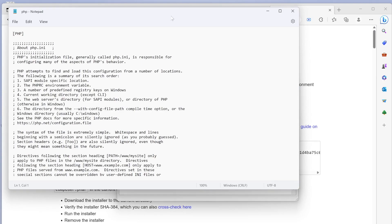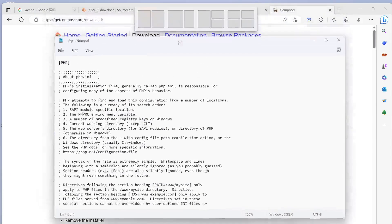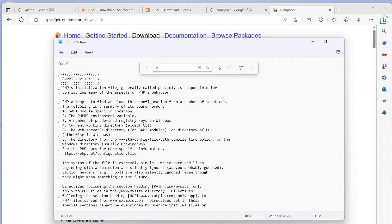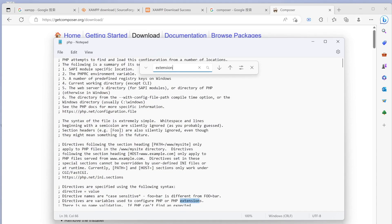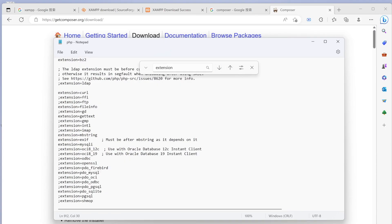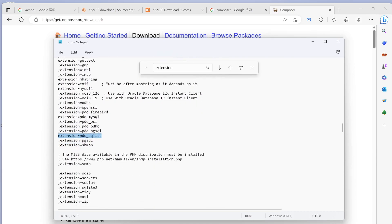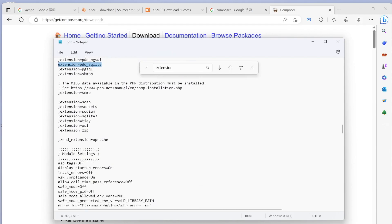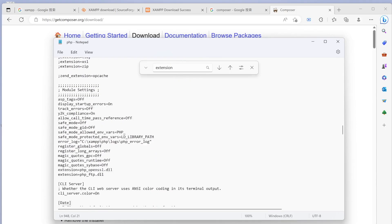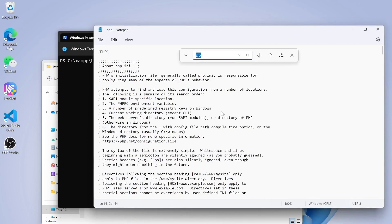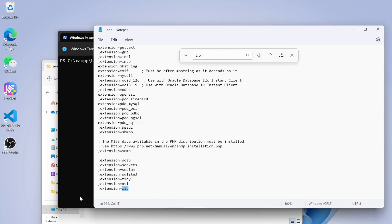Inside this we want to look for some extensions and make sure that those extensions are enabled. Here we would say extension. We see that our MySQL extension is enabled and SQLite extension is enabled. We see that OpenSSL, so we need to enable that. We're going to remove this. We're looking for zip and we need to enable this one as well.